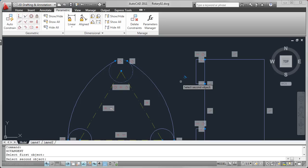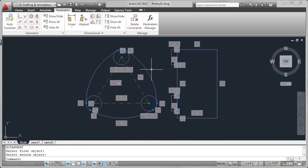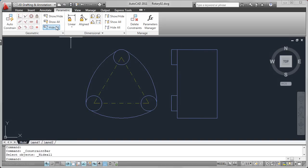To make it easier to see the drawing geometry amidst all the constraints, you can hide or show the constraint bars as needed.